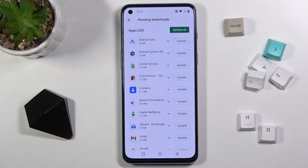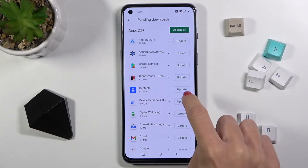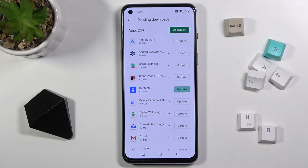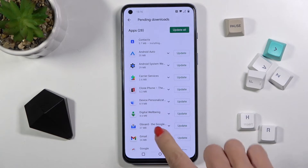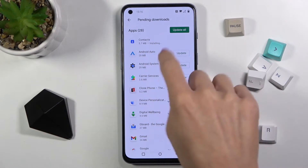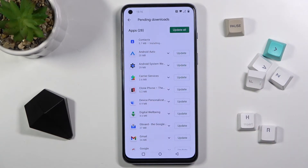You can update one particular application using this tab — for example, update Contacts by clicking on update. Here you'll be able to see the progress as the latest version is downloaded.